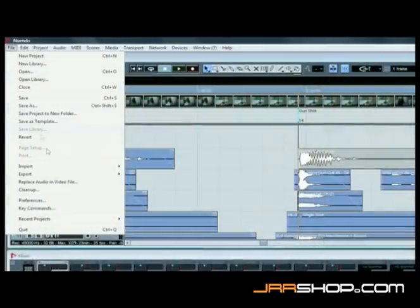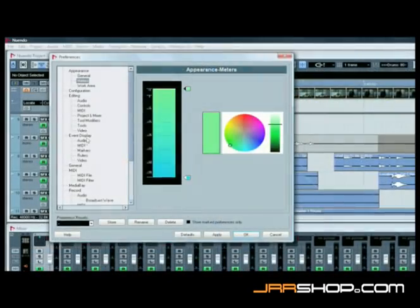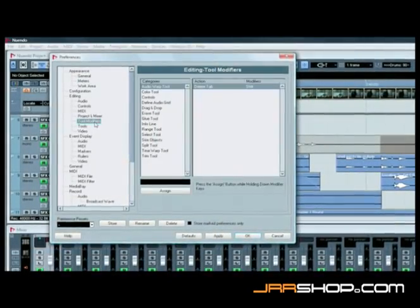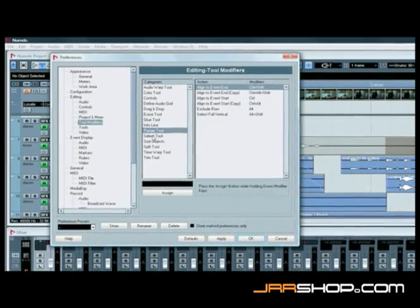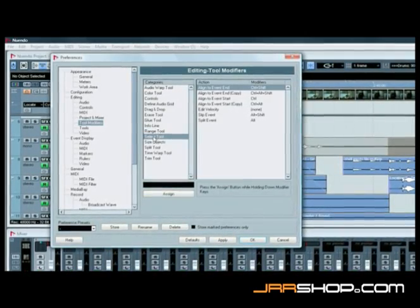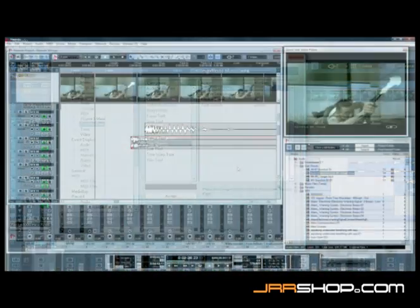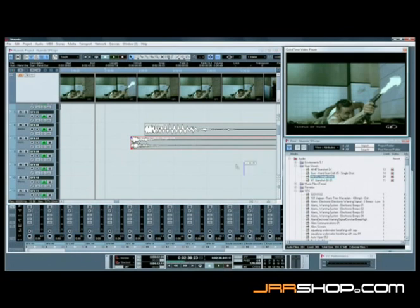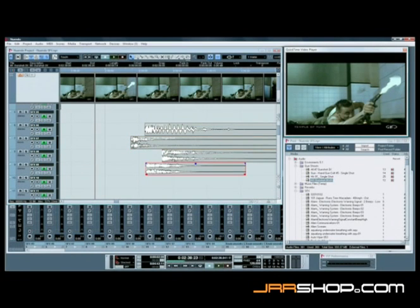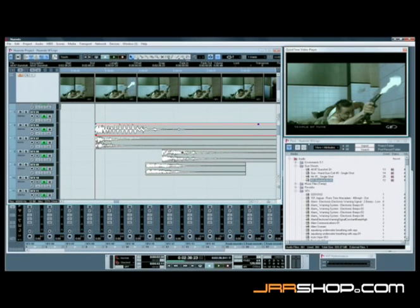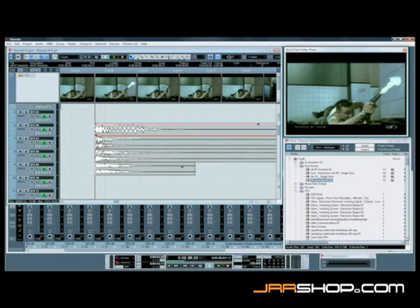Nuendo 4 also includes 20 new editing commands and modifiers that dramatically speed up everyday editing tasks. The new alignment features are a massive time saver when aligning audio events. Stacking effects on top of each other to build complex sounds from several simultaneous audio events becomes as fast and easy as a single click or keystroke.